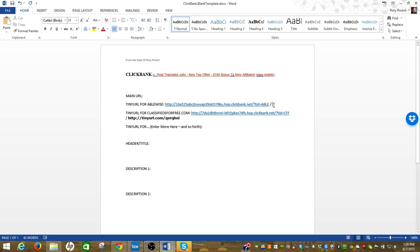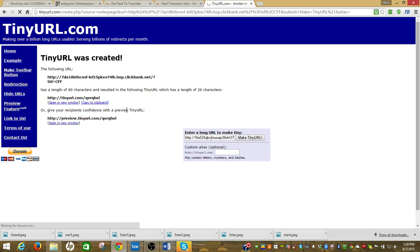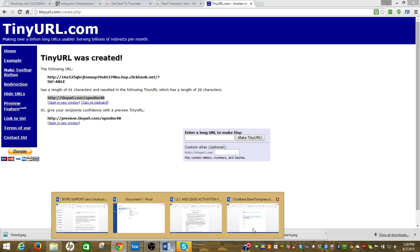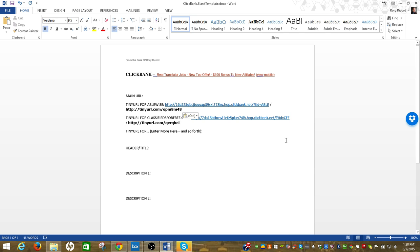I've got that new link, I'm going to put a little forward slash in a space here, I'm going to create my tiny URL. I'll copy that, I'm going to go to my template, I'll paste it right there. So I've got one for AbleWise, one for Classifieds For Free. Obviously you can do as many as you want, I think you guys get the idea, I've done two of them.